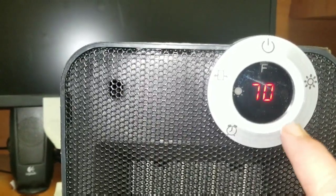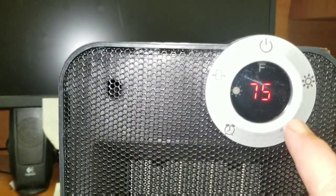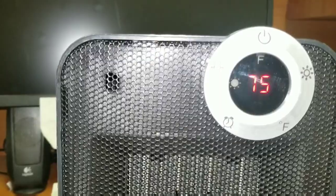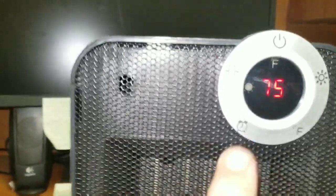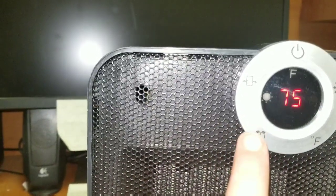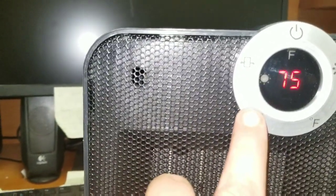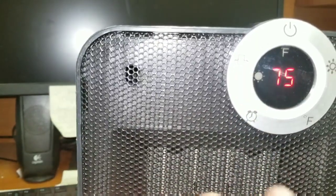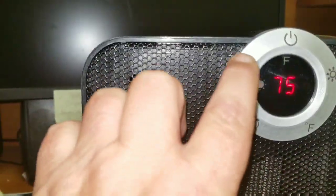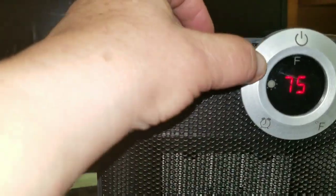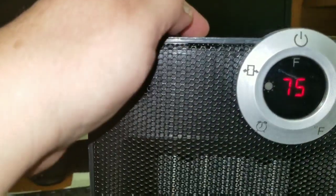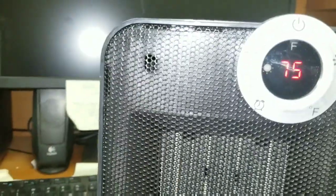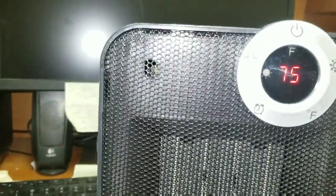For me here by my desk, it's usually right there. I have a timer. I can set a timer here to where it will run for two hours and shut off. And then you have this one which is the oscillating feature.